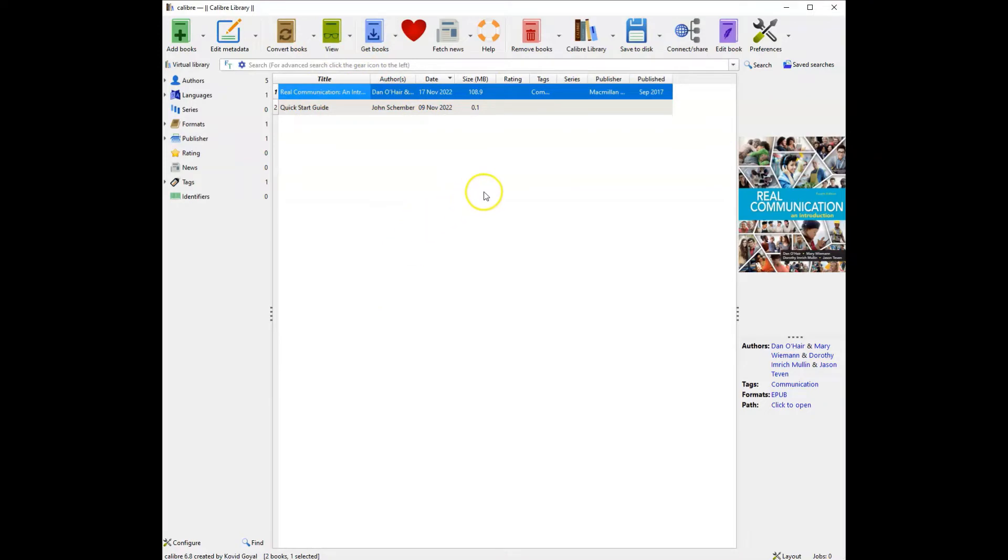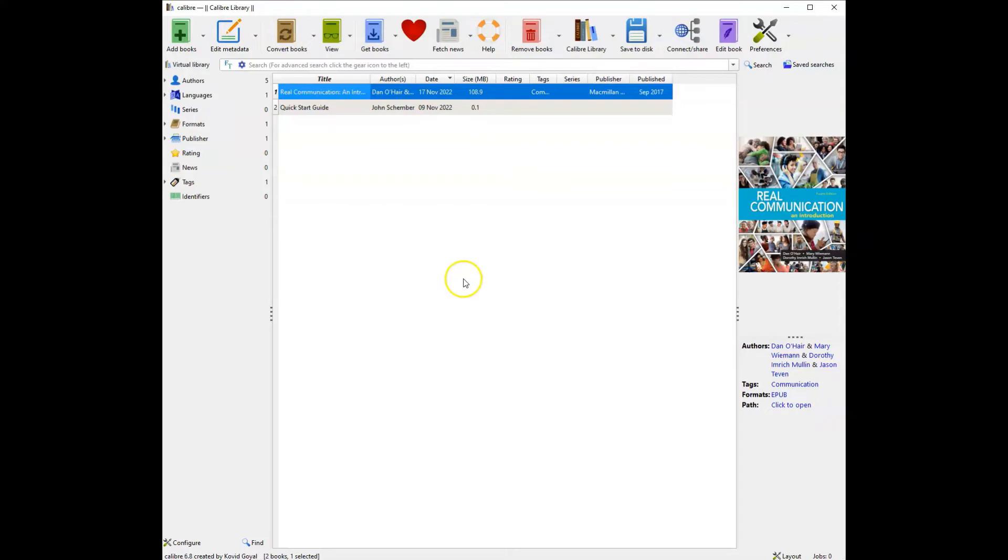So Calibre is a free download. I'll have the link in the description for you to go out and get Calibre. A simple little program. It does update fairly often, so there's plenty of times when I open it and it will ask if I'm ready to install an update. I will tell you that most of the time, if it's saying there's an update, you should probably go ahead and do that update.